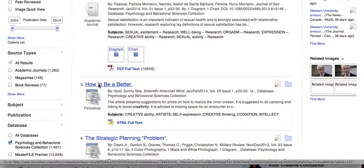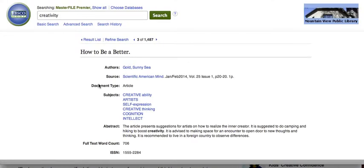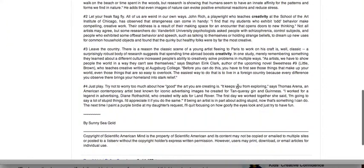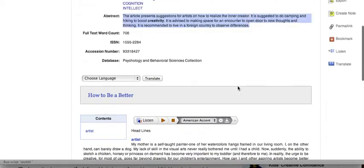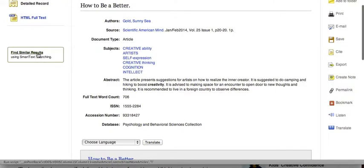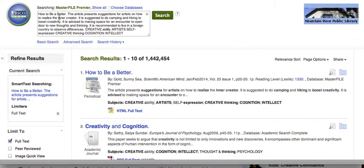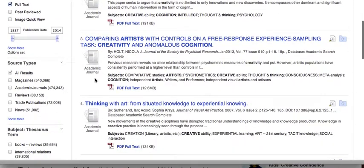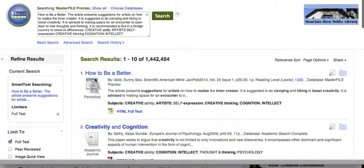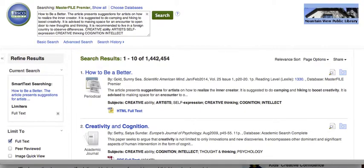Once I find an article that I'm interested in, I just click on it, and this will give me a short abstract about what the article is about. Here it is listed as HTML. If I really like this article and think it's perfect for me, I can use the Find Similar Results feature. What it'll do is take all the keywords in the abstract and find other articles related to that article. EBSCO makes it really easy to find similar articles that will be useful for you.